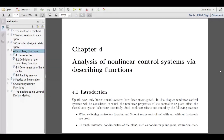Since there are no questions right now, I want to go to the new topic, which is chapter four: the analysis of nonlinear control systems using the describing function. Until now, we were focusing on linear systems with the root locus method and the state space description. Everything was focused on purely linear systems, and now for the first time, we are explicitly addressing nonlinear control systems.